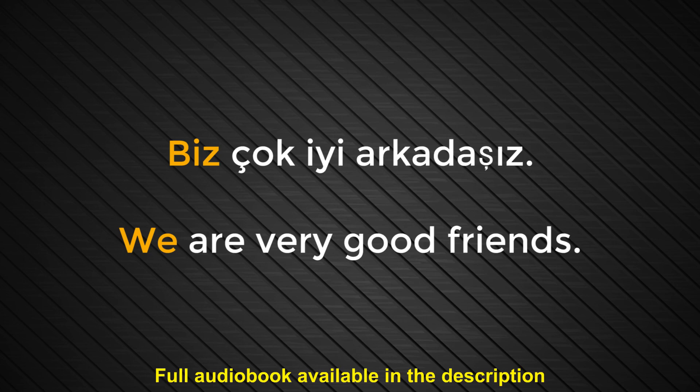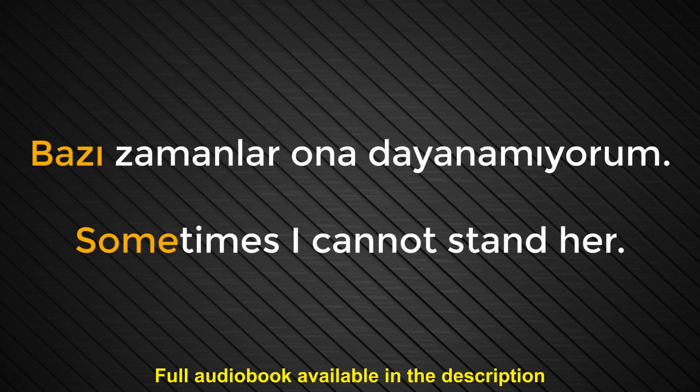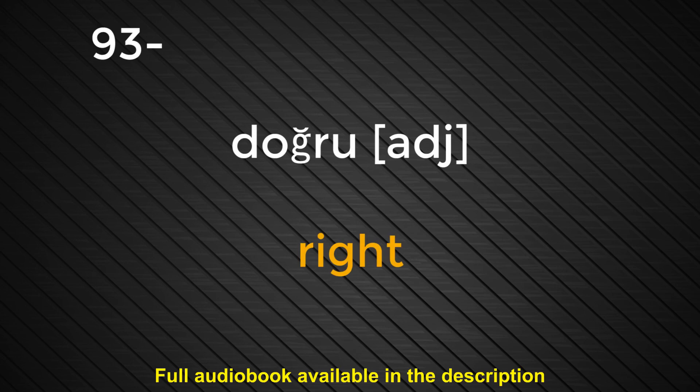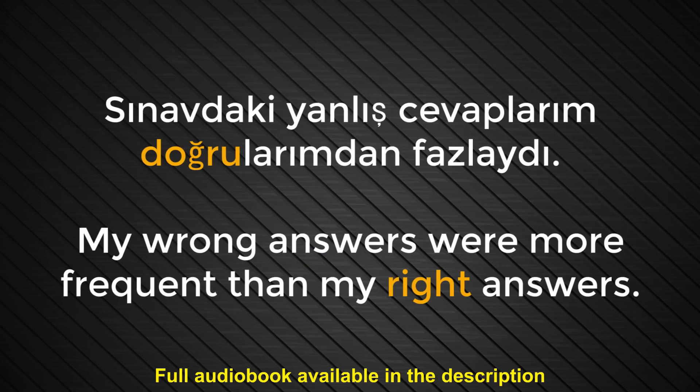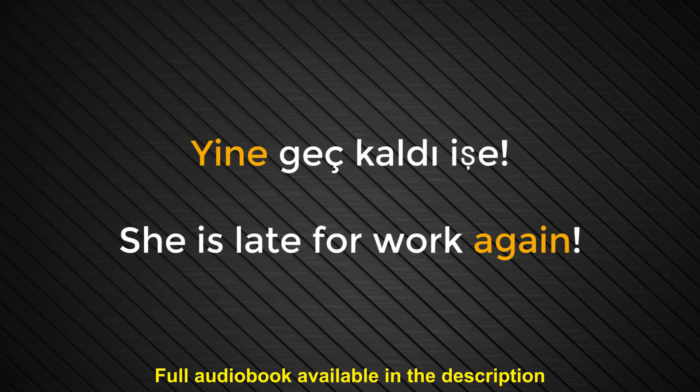Number ninety-two. Bazı. Some. Bazı zamanlar ona dayanamıyorum. Sometimes I cannot stand her. Number ninety-three. Doğru. Right. Sınavdaki yanlış cevaplarım doğrularımdan fazlaydı. My wrong answers were more frequent than my right answers. Number ninety-four. Yine. Again. Yine geç kaldı işe. She is late for work again.